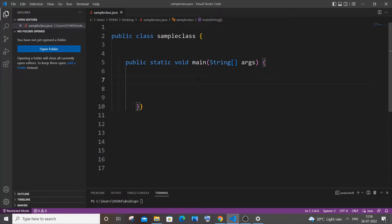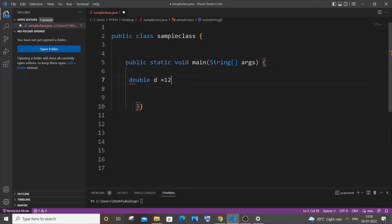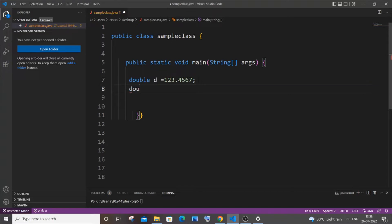Let me have it as a double. So let double d be my decimal number and let me have it as 123.4567. And in the next line, let me have my rounded off number. So let double rn be my rounded off number equal to...